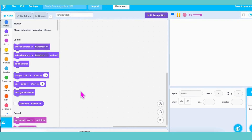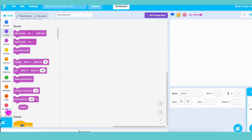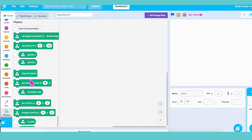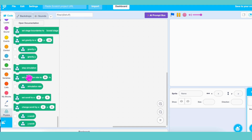Whoa! Look at all those new blocks! Gravity, force, collision. This is some real science stuff.